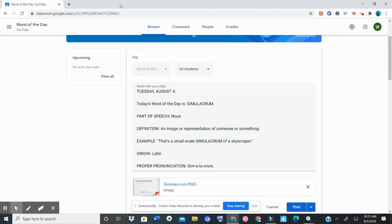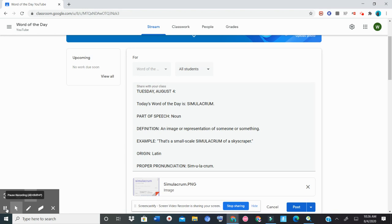Proper pronunciation: simulacrum. And that is today's word of the day. Thank you guys for watching.